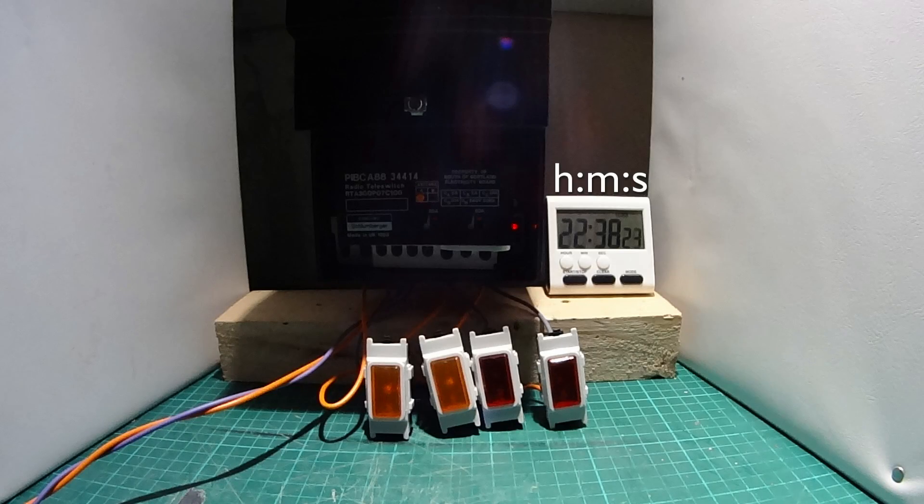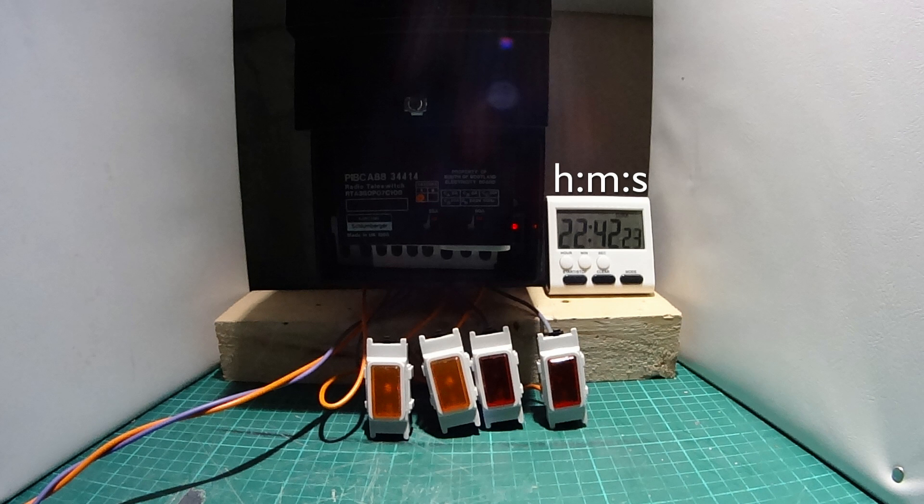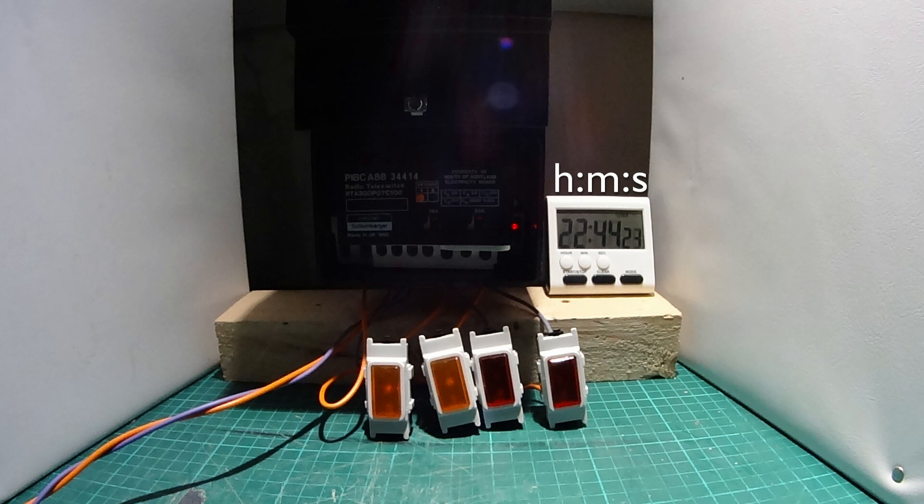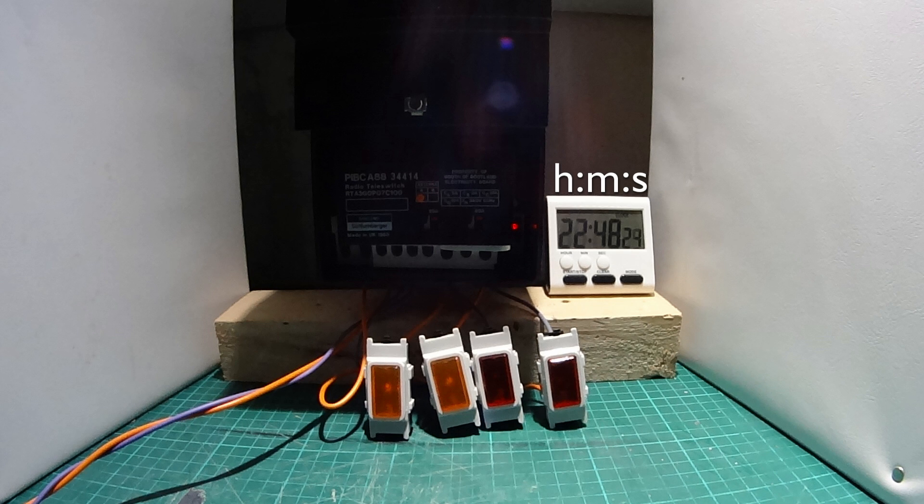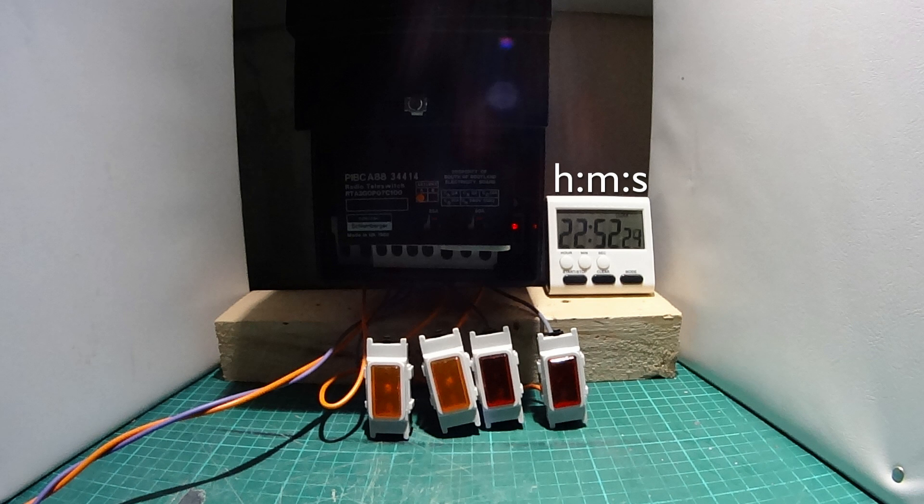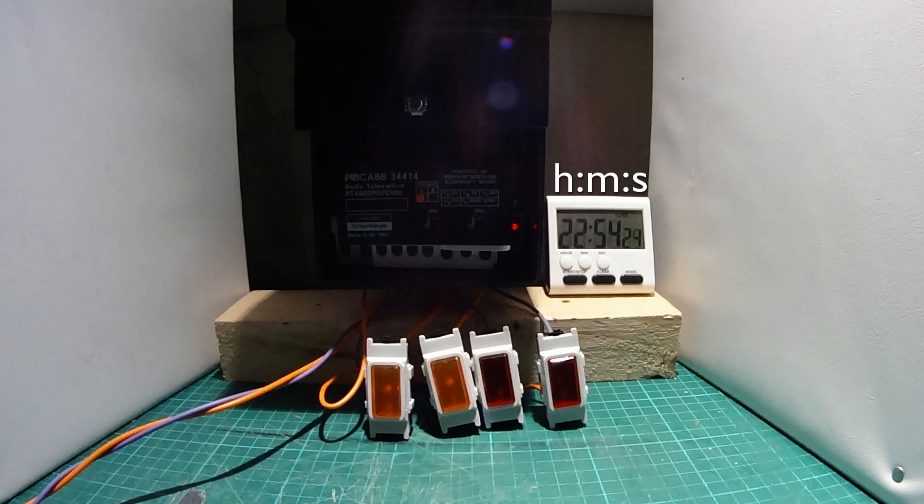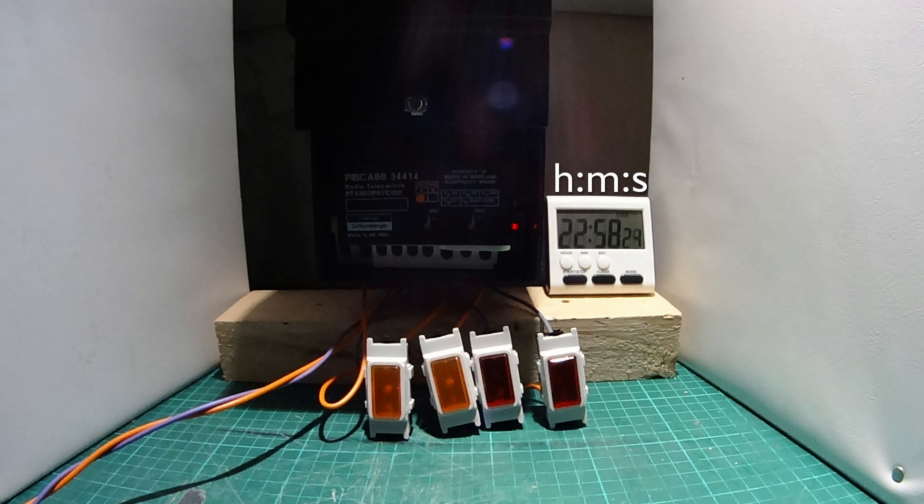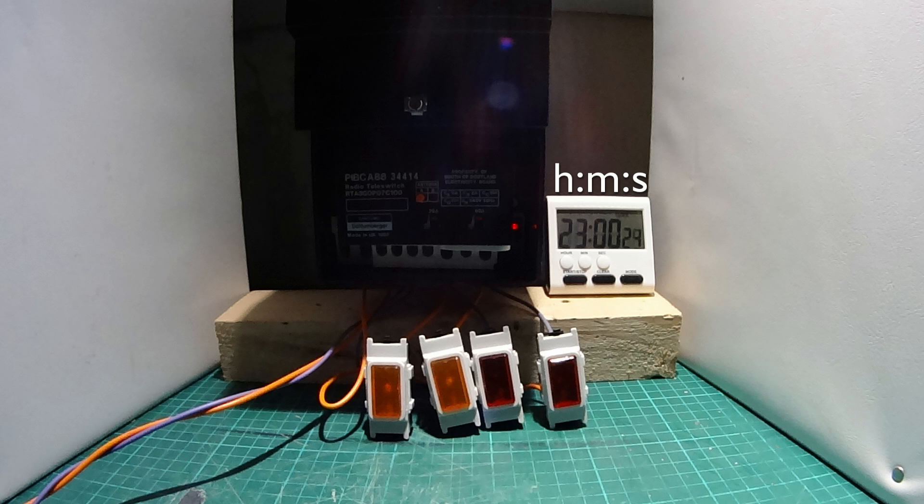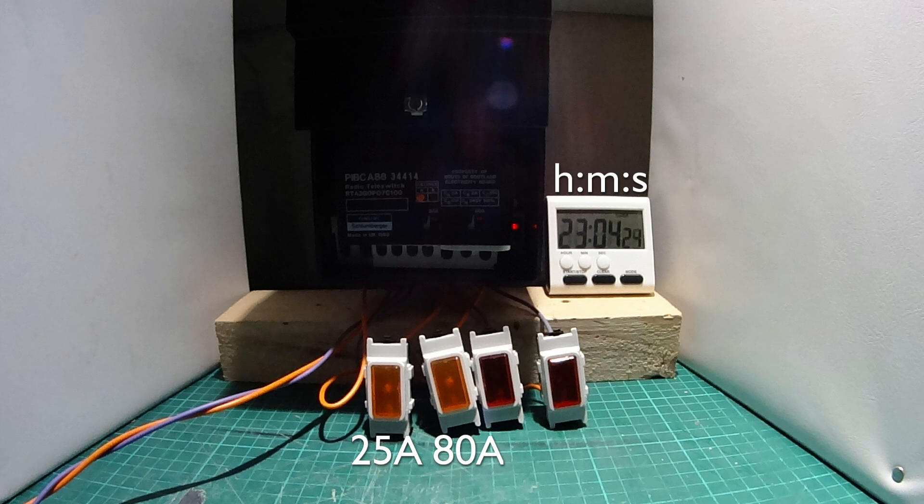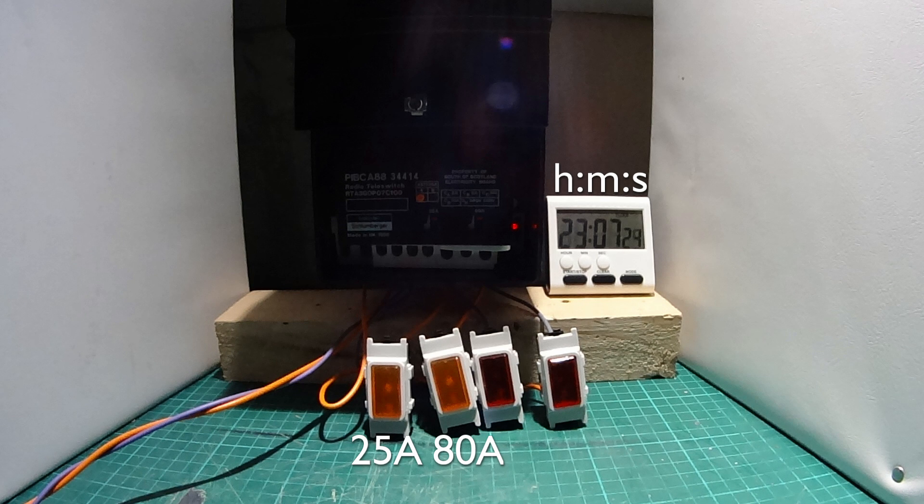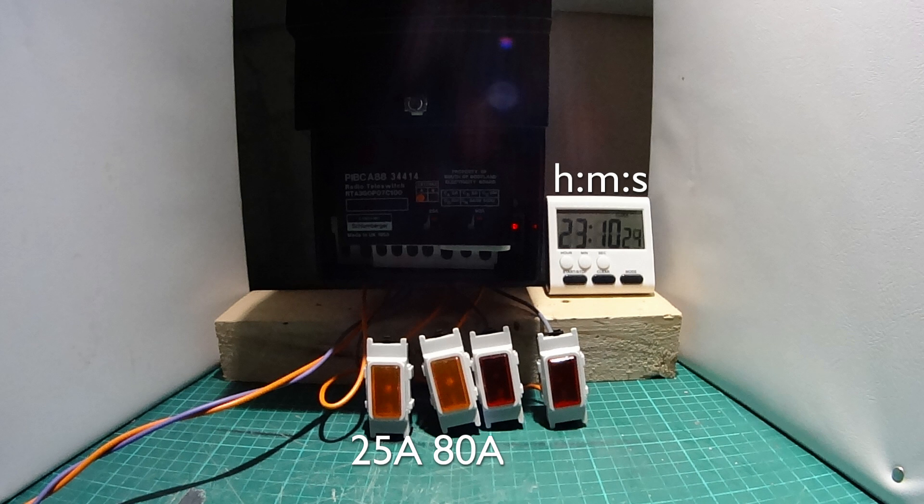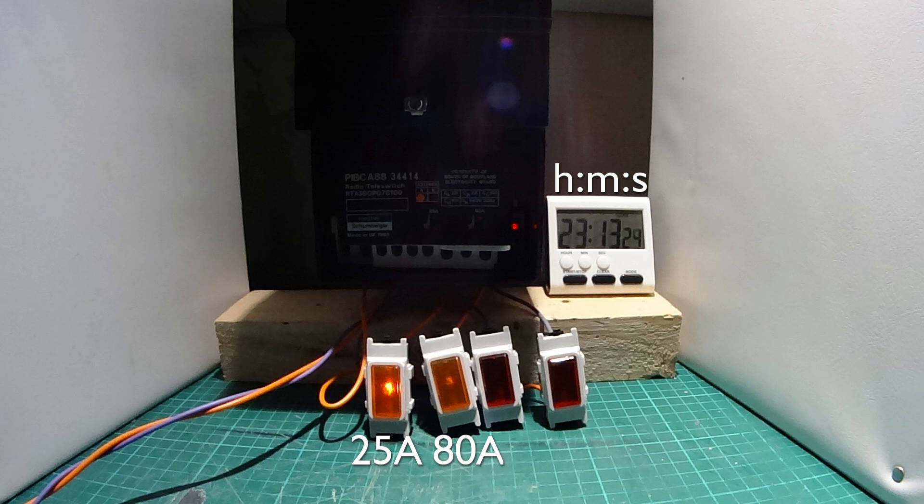So this is the time-lapse thing, and the things counting up there are actually the minutes. So the seconds of course aren't moving because we're doing one frame every minute. So we're just coming up to sort of quarter to 11 at night. And as you can see the lights are all still off. Now one of these will turn on in a moment, and it will be the leftmost orange one. And that actually represents the 25 amp switching circuit. So we'll just wait for that one to switch on. So there we go, just turned on there at 2311.